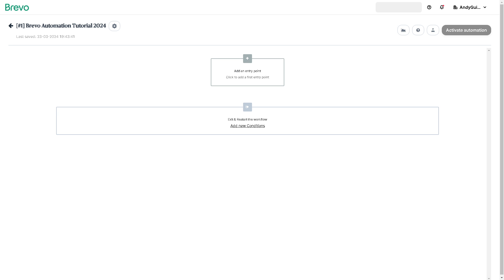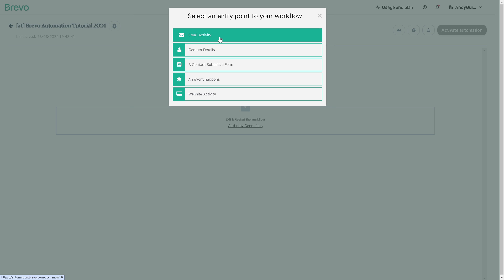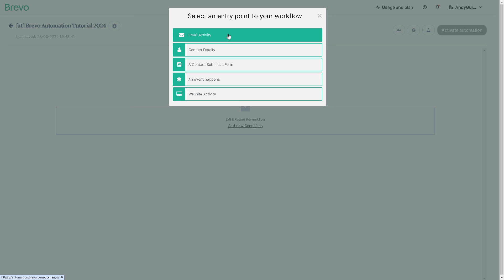Now you will be directed to another page here wherein you can add an entry point and you can add new conditions. Now for add an entry point when you click on the plus button, you can select an entry point to your workflow such as email activity, contact details, a contact submits a form, an event happens, website activity. But for now let's choose the first one which is email activity.